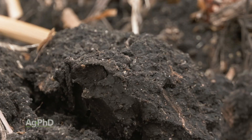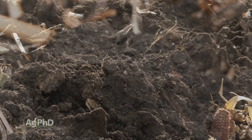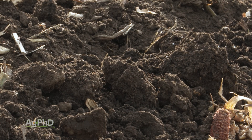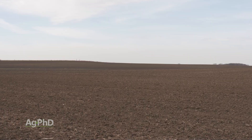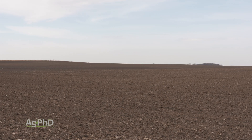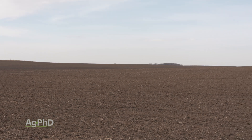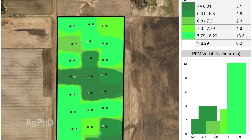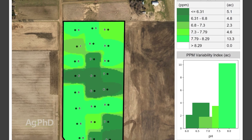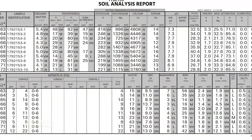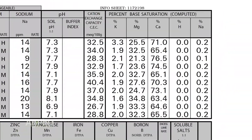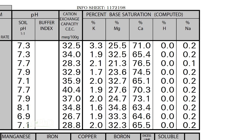pH is really an indication of balance in your soil. If you've got one nutrient that's way out of balance — way too much of, or not near enough of — you're going to see that pH fluctuating either to the low end or to the high end. Oftentimes at the high end, we've got way too much calcium, way too much magnesium, or way too much sodium. That's going to bring that pH up.